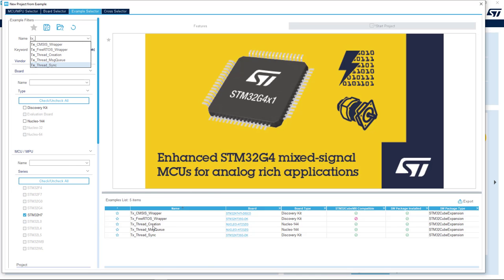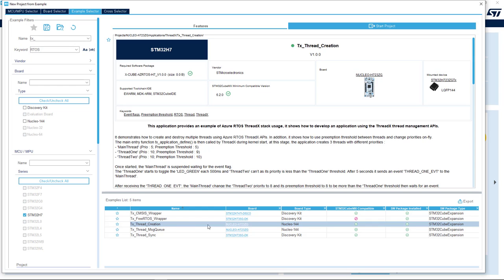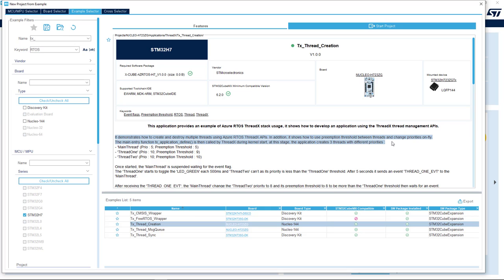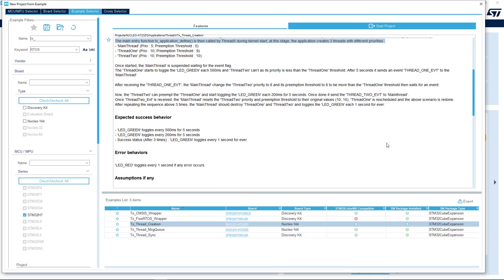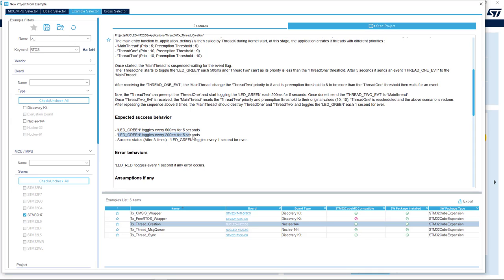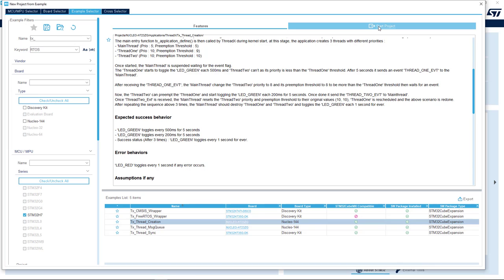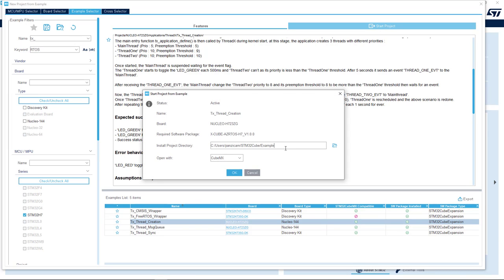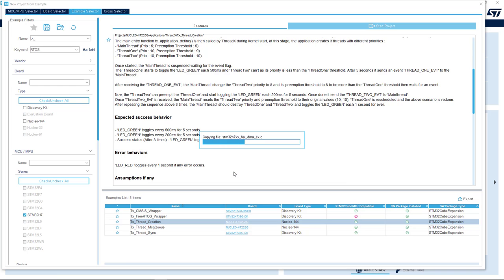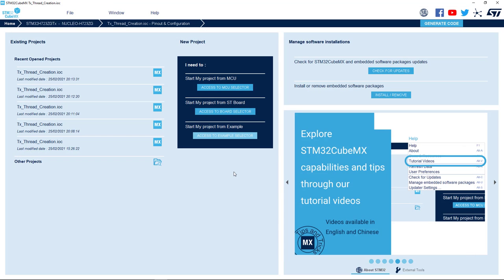Let's start with a simple thread creation example for our Nucleo H723. Selecting the example, you get all the info you need, the required software packages, the supported toolchain, board and a full description of the example itself. In this case, the example demonstrates how to create and destroy multiple threads and how to use the preemption threshold to change priorities on the fly. The expected success or error behaviors are described as well. In our case, the thread 1 will toggle the green LED every 500 milliseconds, then the thread 2 will preempt the thread 1 and will start toggling the same green LED every 200 milliseconds. Let's start with this project. You must specify your desired install project folder. This way the original Azure RTOS project will not be modified and you can reuse it in the future as many times as you want.